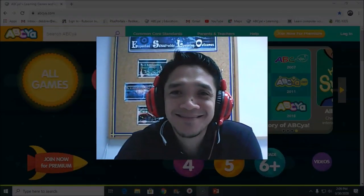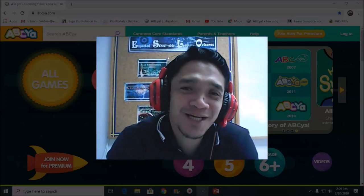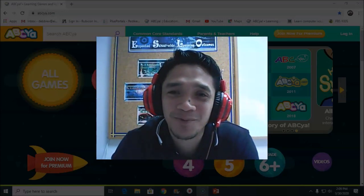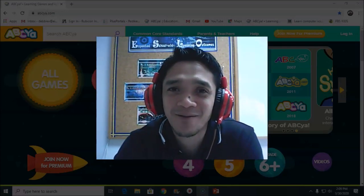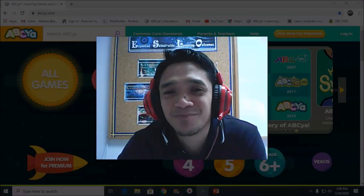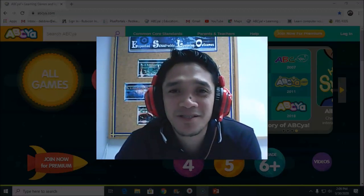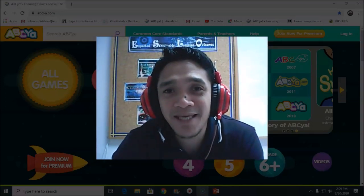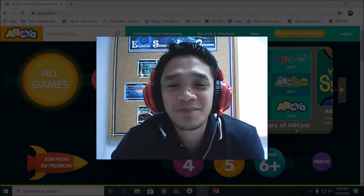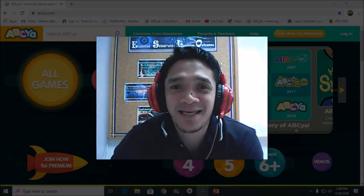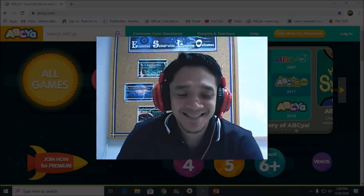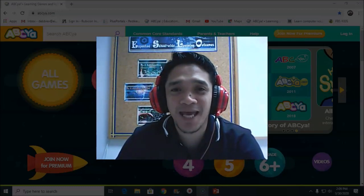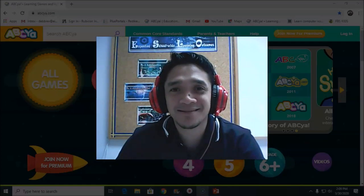Hello, good morning! Welcome back to our channel Division 101. This time we will play games in our computer. Some of the students are quite bored staying at home because of our situation. Today we are going to learn and play games in our website ABCYA. Are you ready? Open your laptop, go to your browser, and let's play ABCYA.